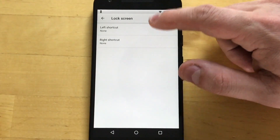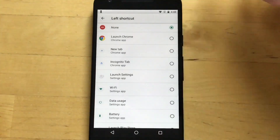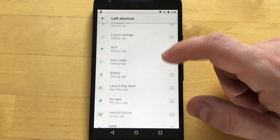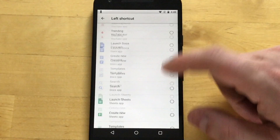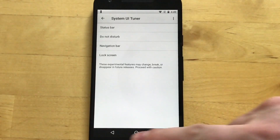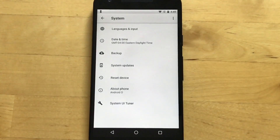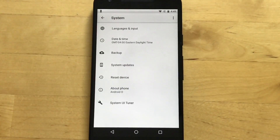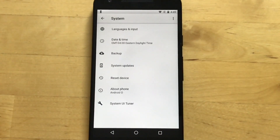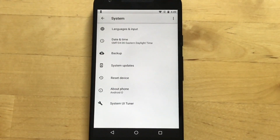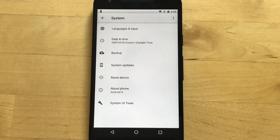We also have the ability to change the lock screen shortcuts. Usually by default it would be camera and voice search, but now we can change this — we can launch Settings, and there are plenty of options there. We can do the same thing with the right shortcut. Here's the thing: everything is subject to change, and System UI Tuner especially is subject to change. We've seen in plenty of earlier developer previews that they add a lot of stuff in System UI Tuner and it just goes away. So don't get too attached to this stuff. It is cool and always very fun to play with, but just keep in mind those options might not be there in Q3 when this launches to the public.